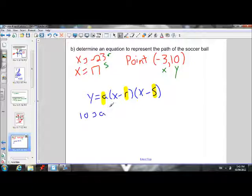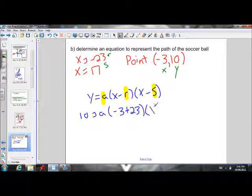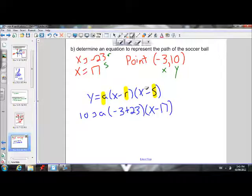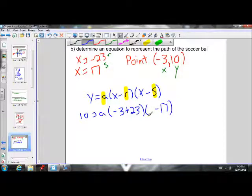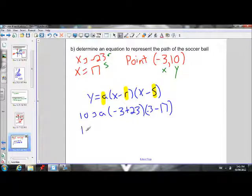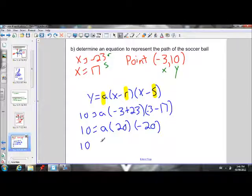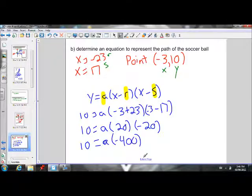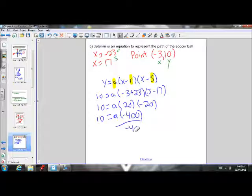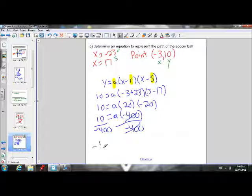Our y is 10, x is negative 3, r is negative 23, and s is 17. So we plug in: 10 equals a times (negative 3 minus negative 23) times (negative 3 minus 17), which gives us 10 equals a times 20 times negative 20. Multiplying 20 by negative 20 gives negative 400. We isolate a by dividing by negative 400, and simplify the fraction to negative 1 over 40 in its lowest terms.